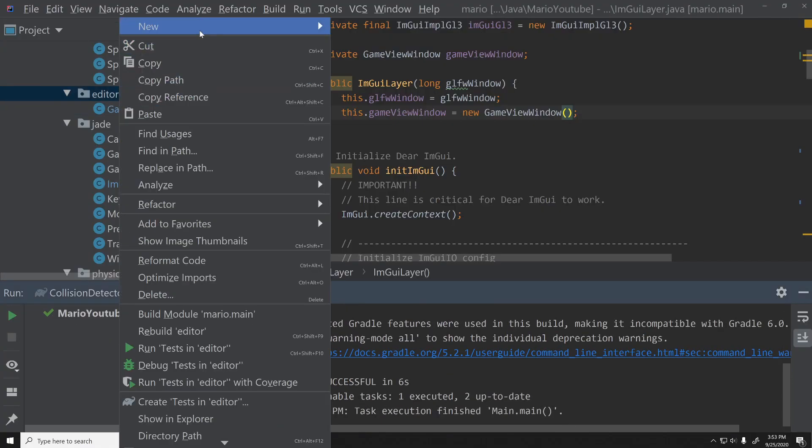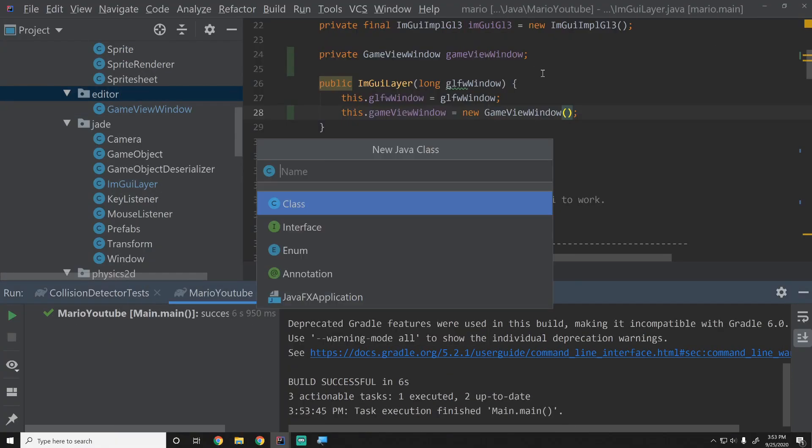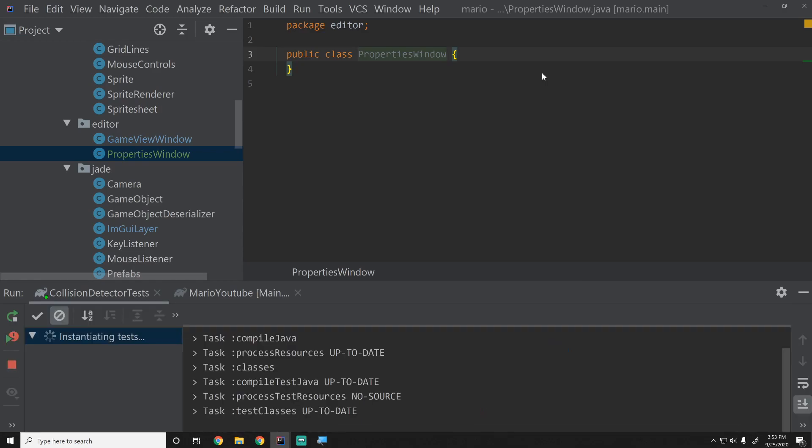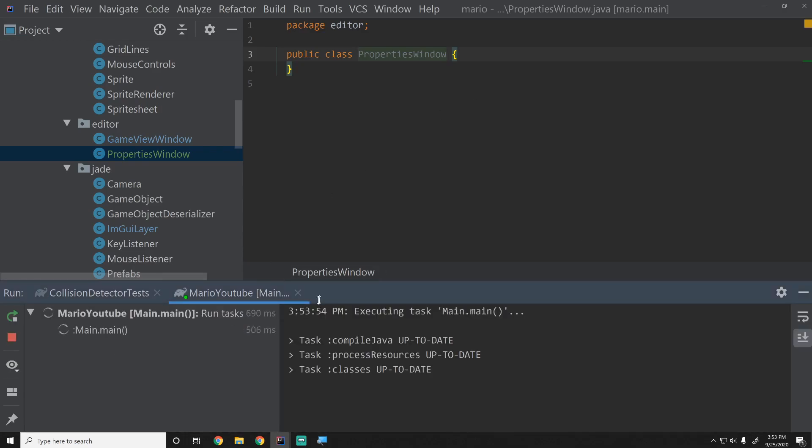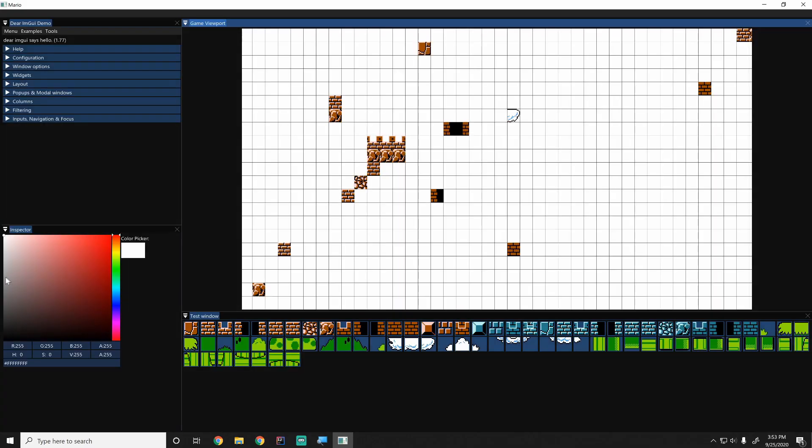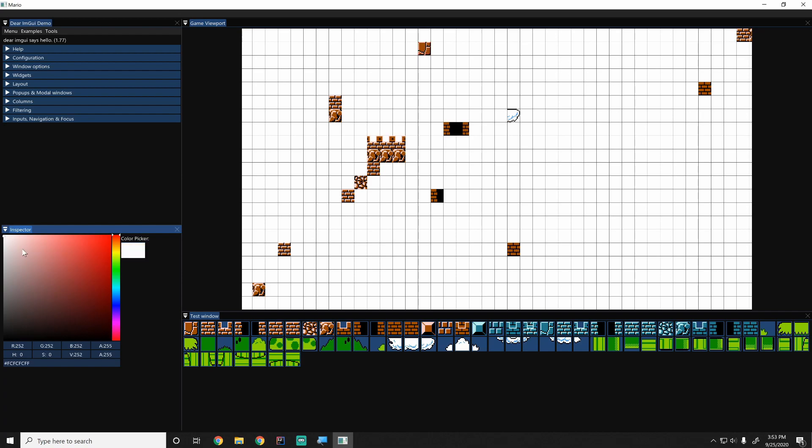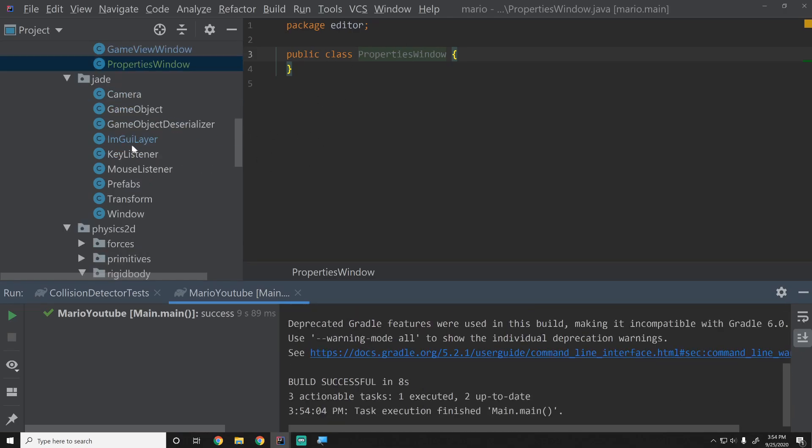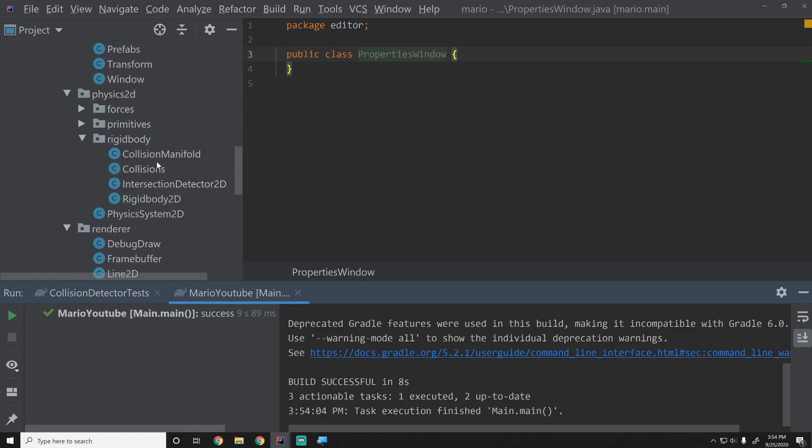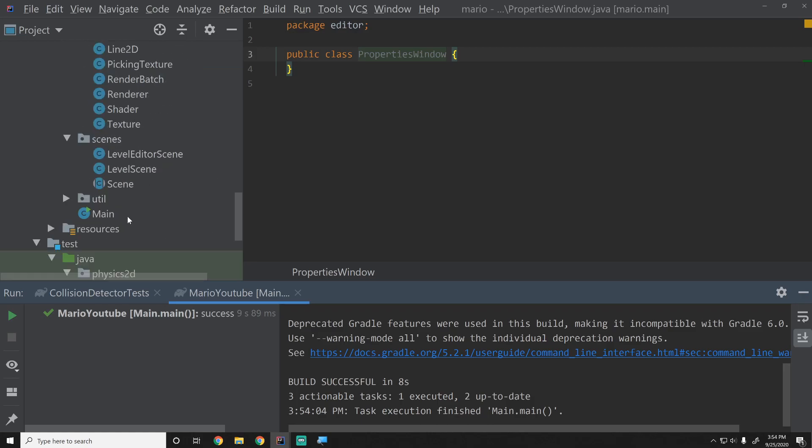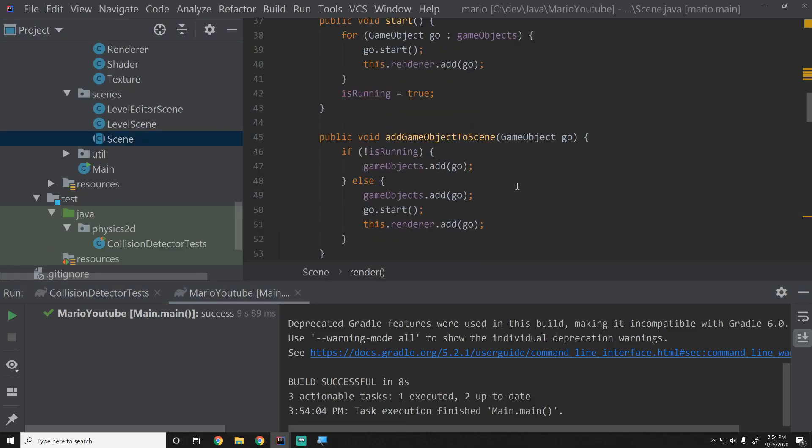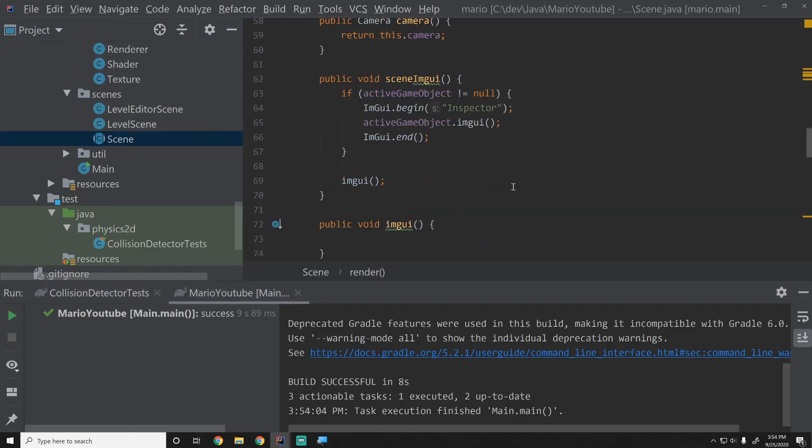Next we're going to create a new class and call this PropertiesWindow. This is going to be the properties window in our actual game scene. Right now the properties window is just this thing right here called inspector. Basically we'll just get that working a little bit better. Right now what's happening is we have this thing in our scene. If we go to our scene class we've created a function called sceneImGui which then calls regular ImGui, which just isn't desirable and this wasn't a very good way of doing this in the first place.